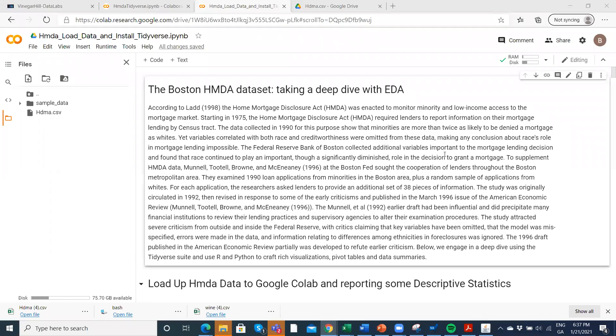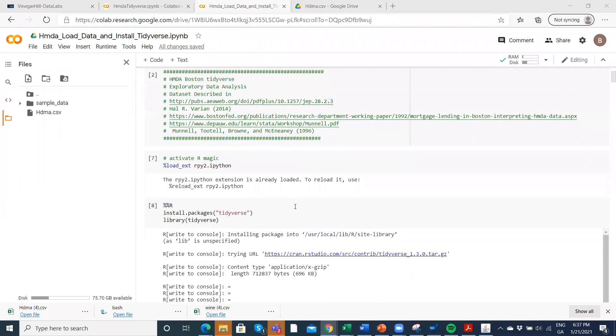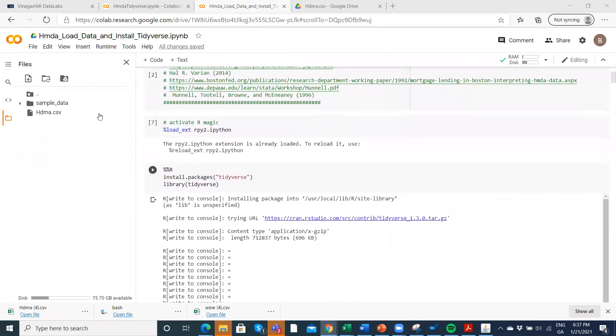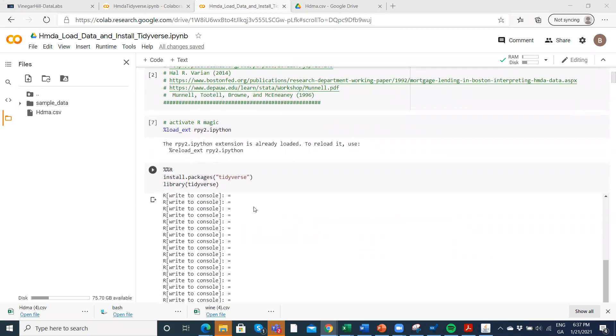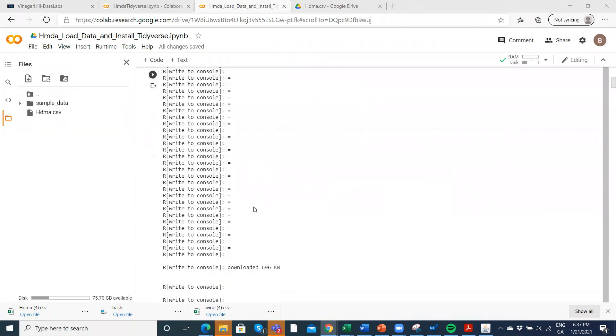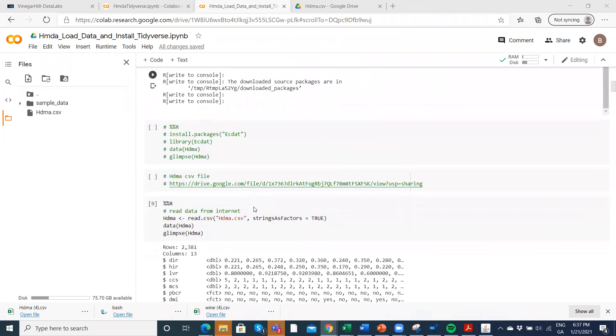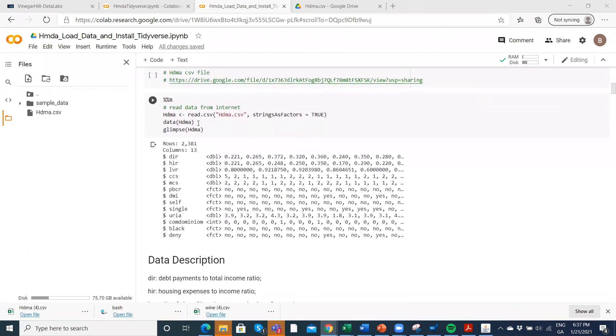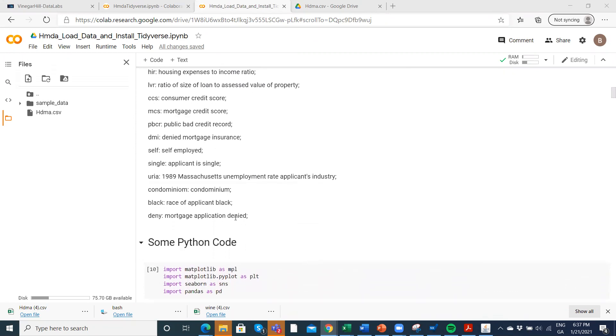Okay, so in the previous clip, I explained a little bit the genesis of this exploratory data analysis. I'd mentioned and discussed a little bit the Manel, Tuttle, Brown, McAnani dataset.